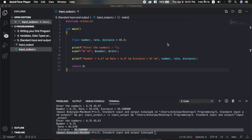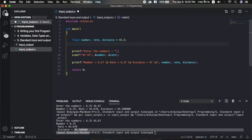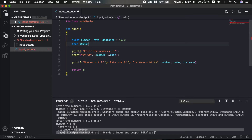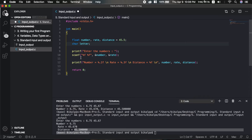If you use integer and float, you will also use a new data type: the character data type. The character data type is used for letters. Letters are input from the keyboard and displayed on the screen.